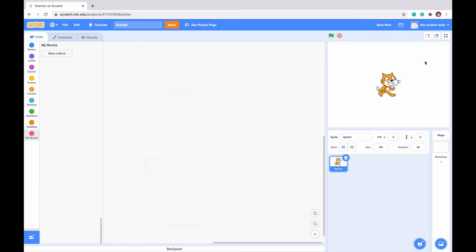Hello everybody and welcome to a Cool Scratch Tutorials video. Today we are going to be going over and reviewing how to make a gravity script.